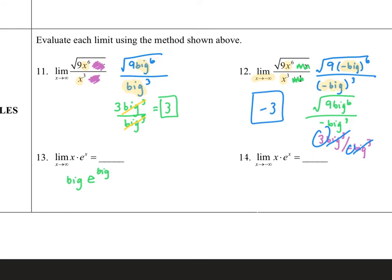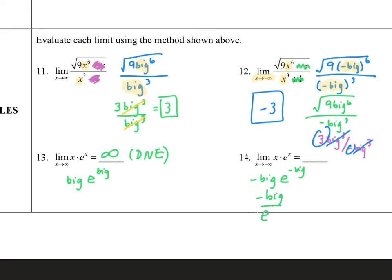On number thirteen, replacing x's with a big number, a big number times e to a big number just grows indefinitely — so my answer is infinity. You can also relate this to dominant term rules: I have a dominant numerator, so infinity is the same as saying DNE. On number fourteen, I have a negative big number times e to a negative big number. I apply the negative exponent and rewrite it as negative big over e to the big — now I have a dominant denominator, because the exponential dominates everything. A dominant denominator means my answer is zero.